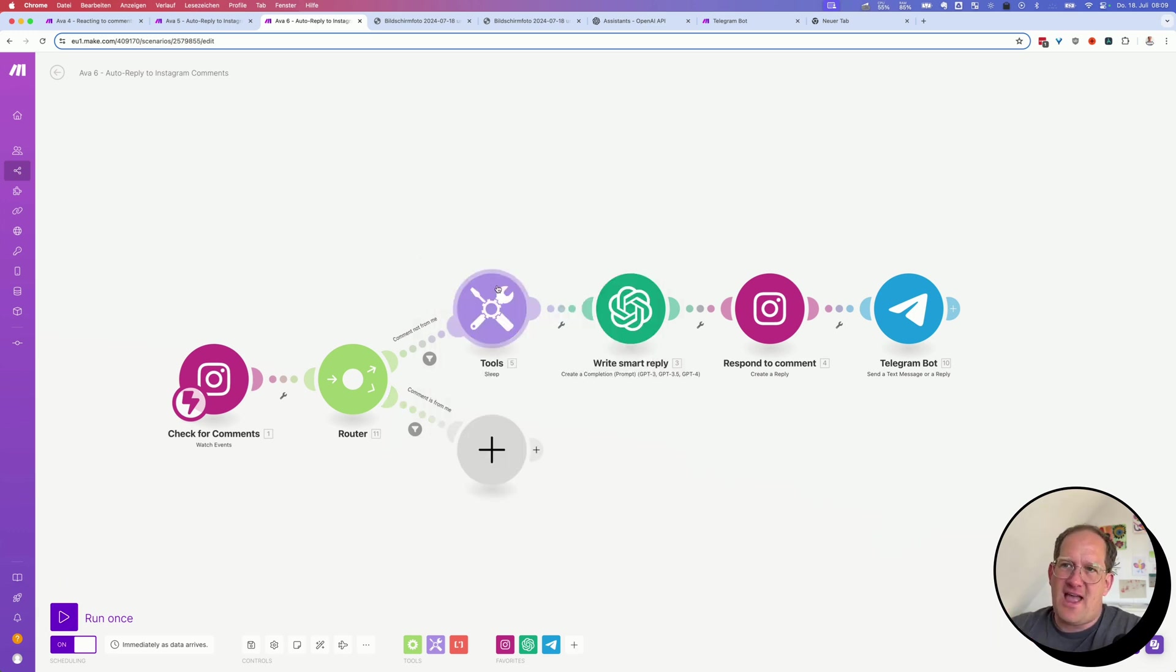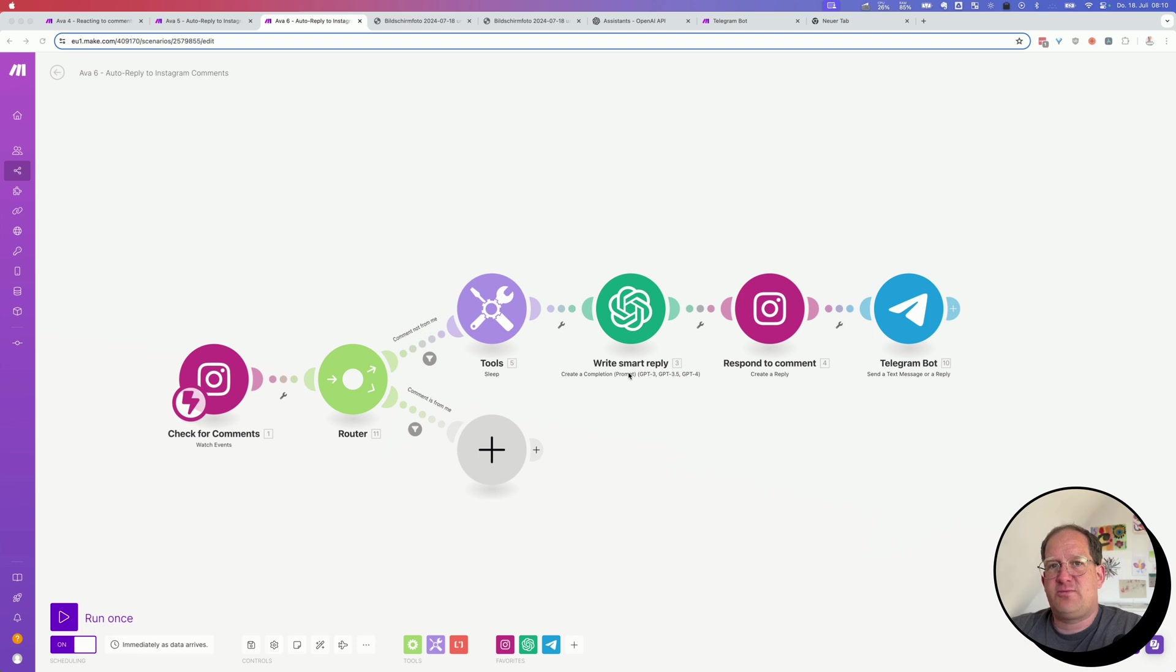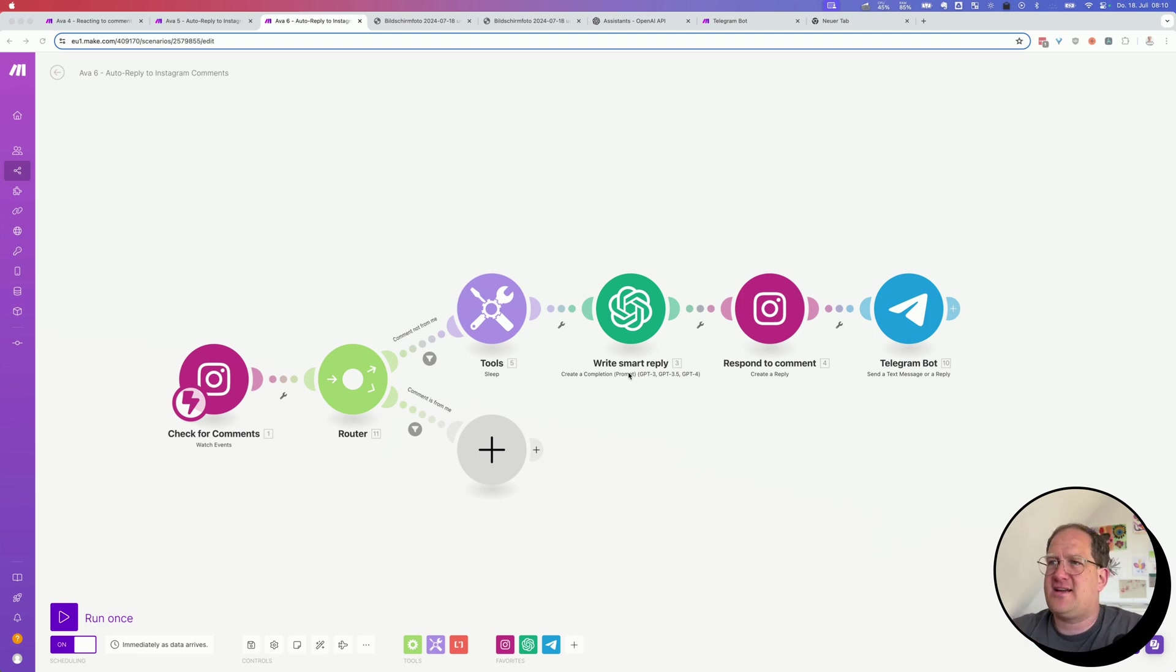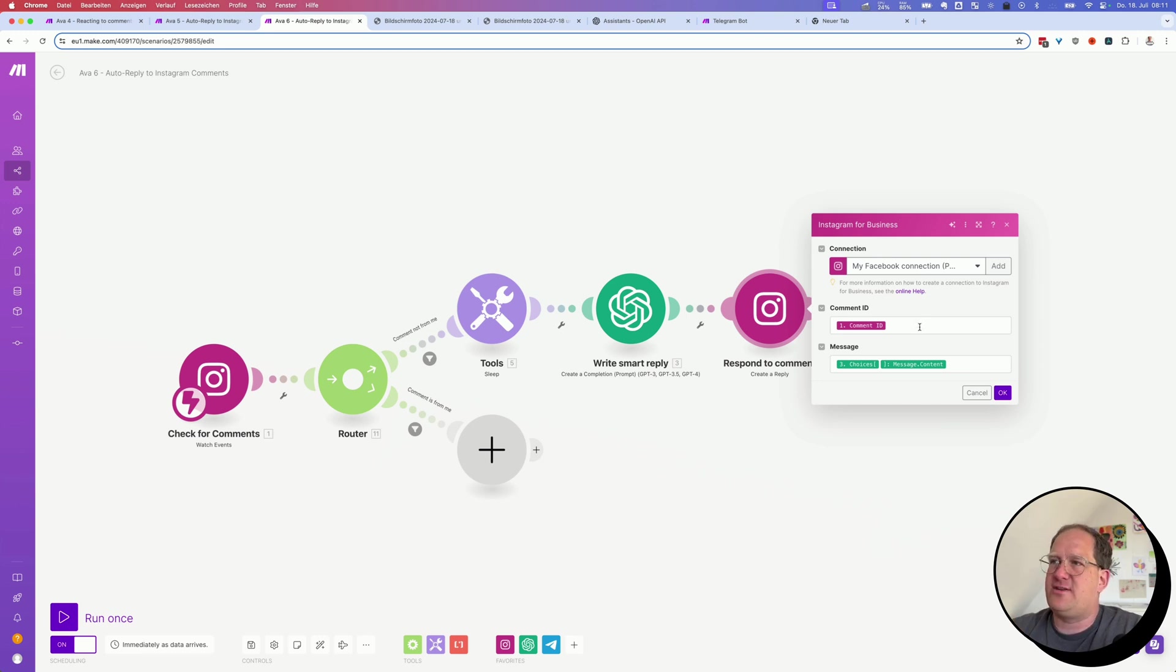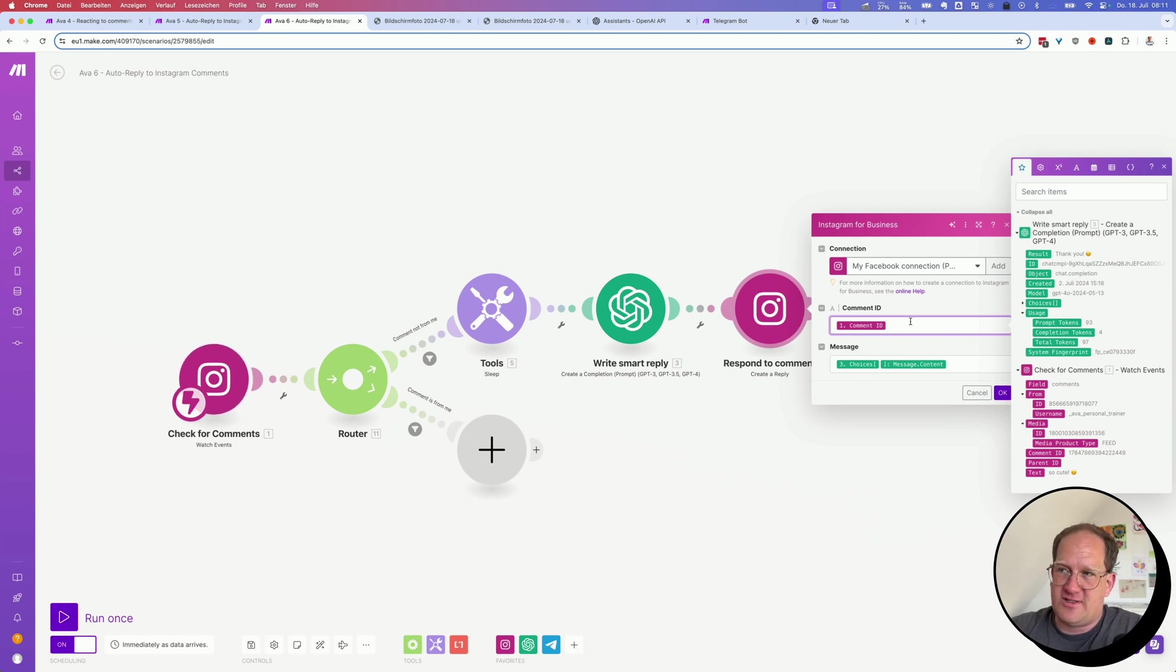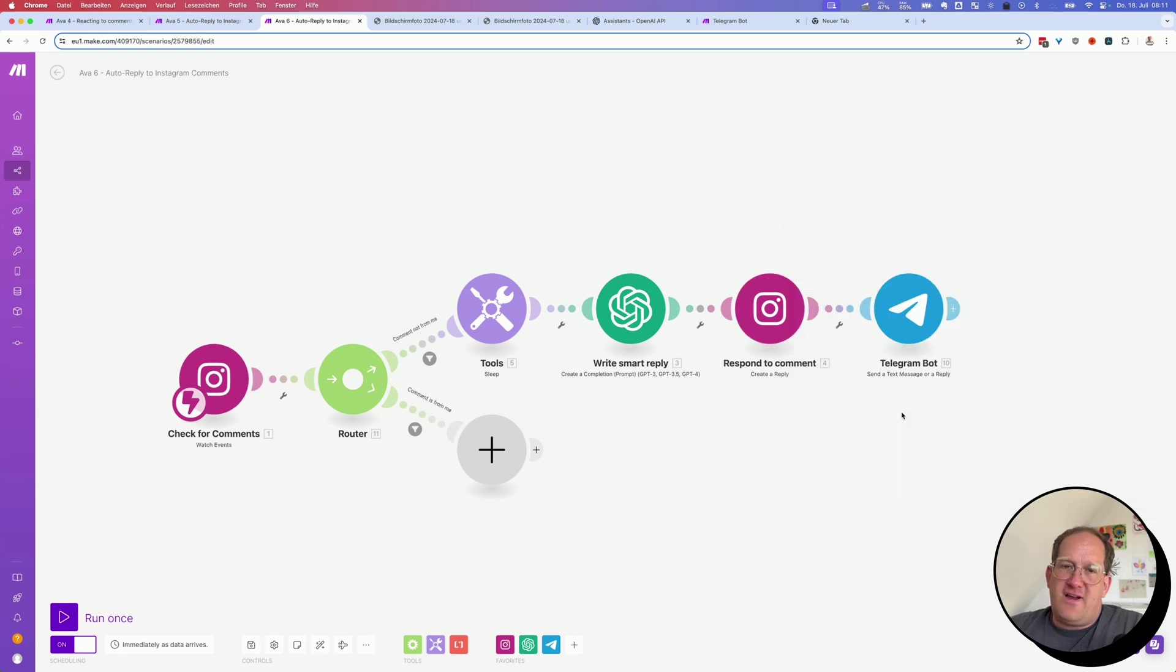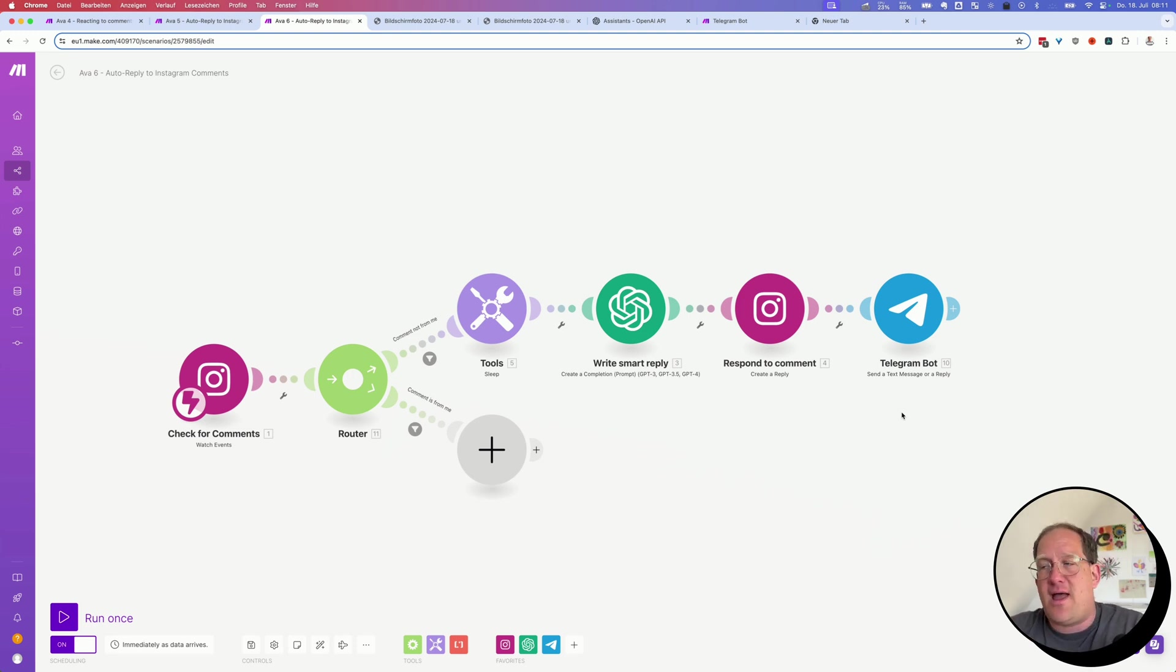And what happens if it continues? Well, there's a sleep action to not overwhelm Instagram with comments I'm writing. And right now we are still writing the comment response with a standard ChatGPT action, but we will be switching this out for the assistant call in a second. Then we will post the reply to the comment. And I made a little mistake in my previous video, the second version. You need to map the comment ID from the first action to write the comment response to. So make sure you select comment ID here. And finally, at the end, I've added a Telegram notification. You could add a notification via email or via Slack message, but I prefer Telegram.